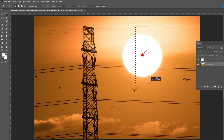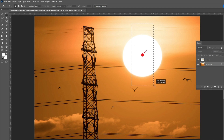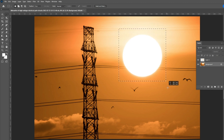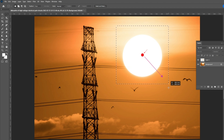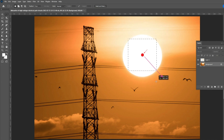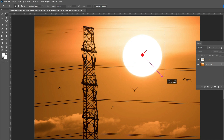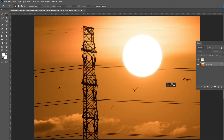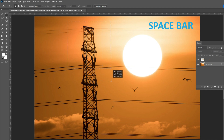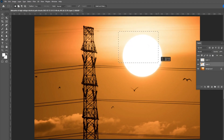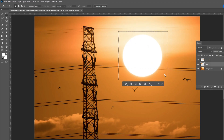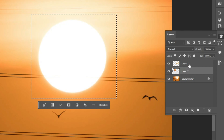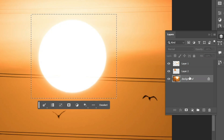Now it considers the selection center as the point where you clicked. If you press and hold the Shift key, you will get a perfect square selection. If you press both Shift and Alt together, it will do both tasks — a perfect square from the center of the click point. If you want to move your selection, press and hold the space bar and move with your mouse. You should know that when you select an area, the selection is assigned to any layer you select, not only one layer.